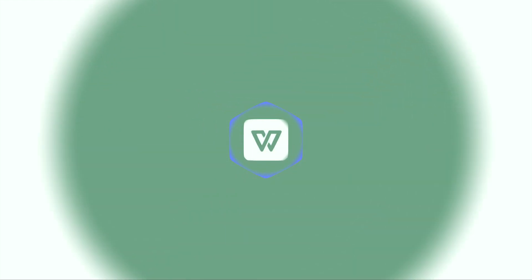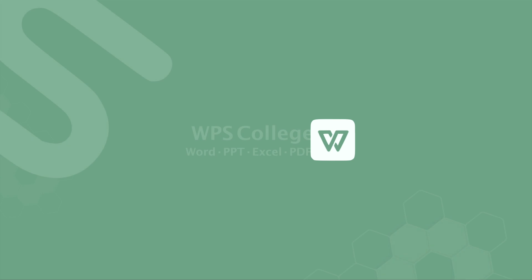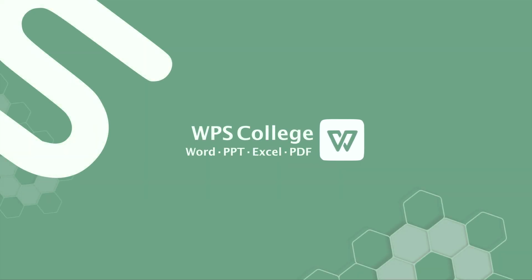Welcome back to another WPS tutorial. This is a new segment created specifically about WPS spreadsheet. This series will mainly focus on the most commonly used features that will come in handy on a daily basis.